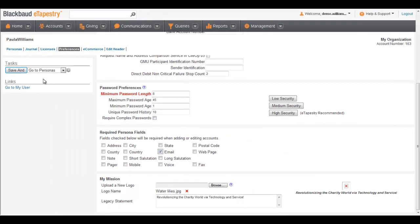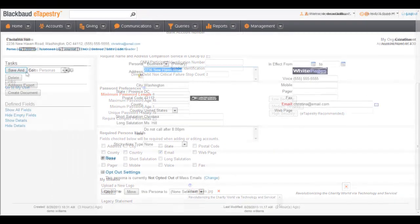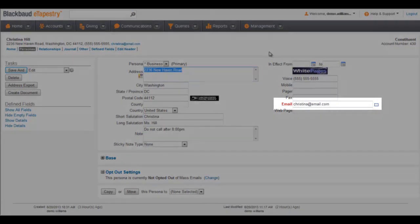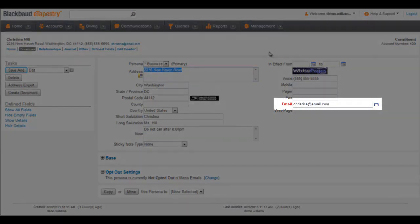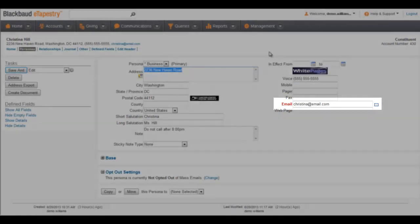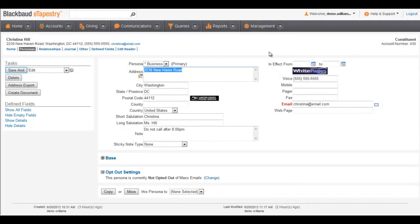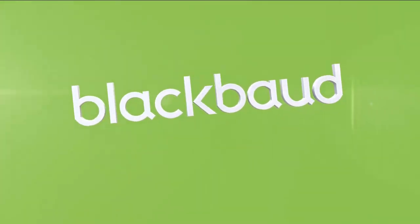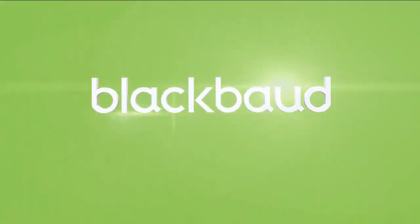Click Save. When we add or edit an account, you can now see that field in red to note that it's required. Your users must now complete this field when they create or edit an account. Thanks for watching. Bye-bye!